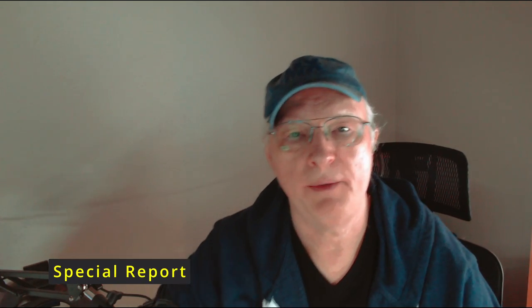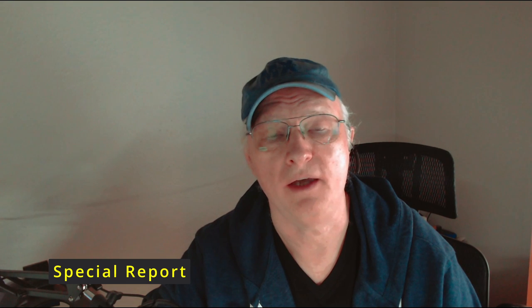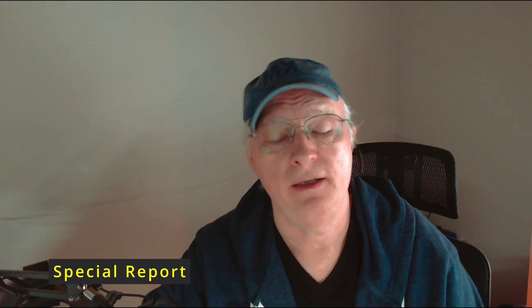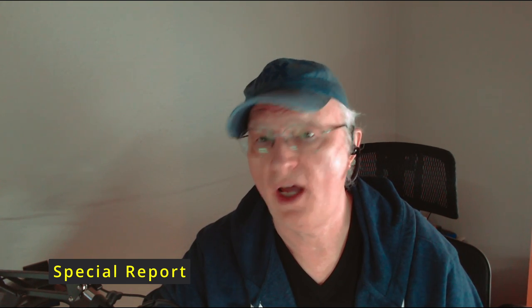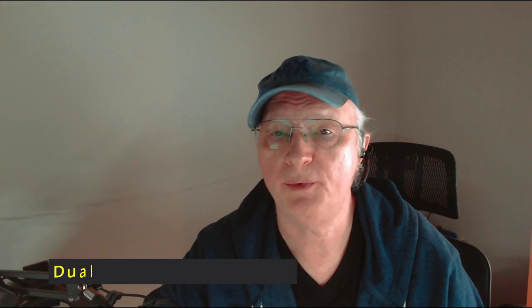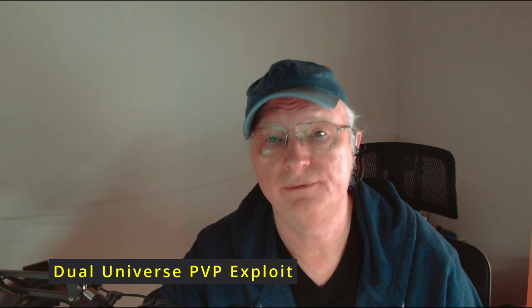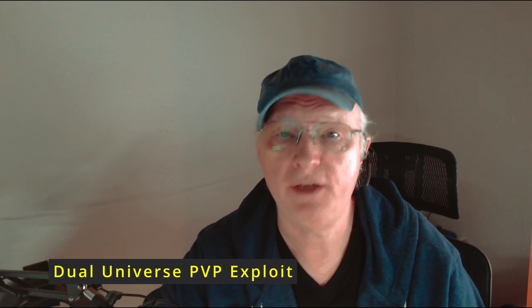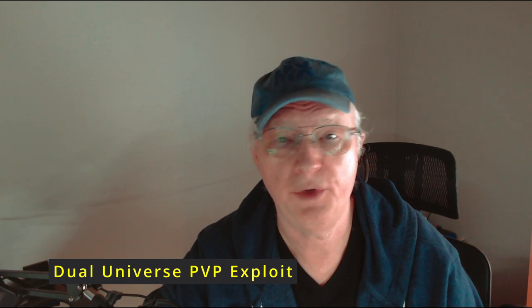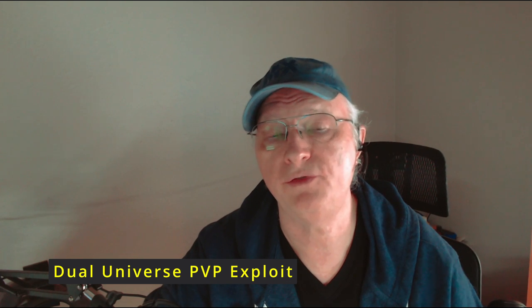This is another Cappy Smack special report. I'm Cappy Smack and I'm here to tell you about a very shocking game exploit. Yeah, another one, another game exploit that's based on the original exploit that I published a few days ago.